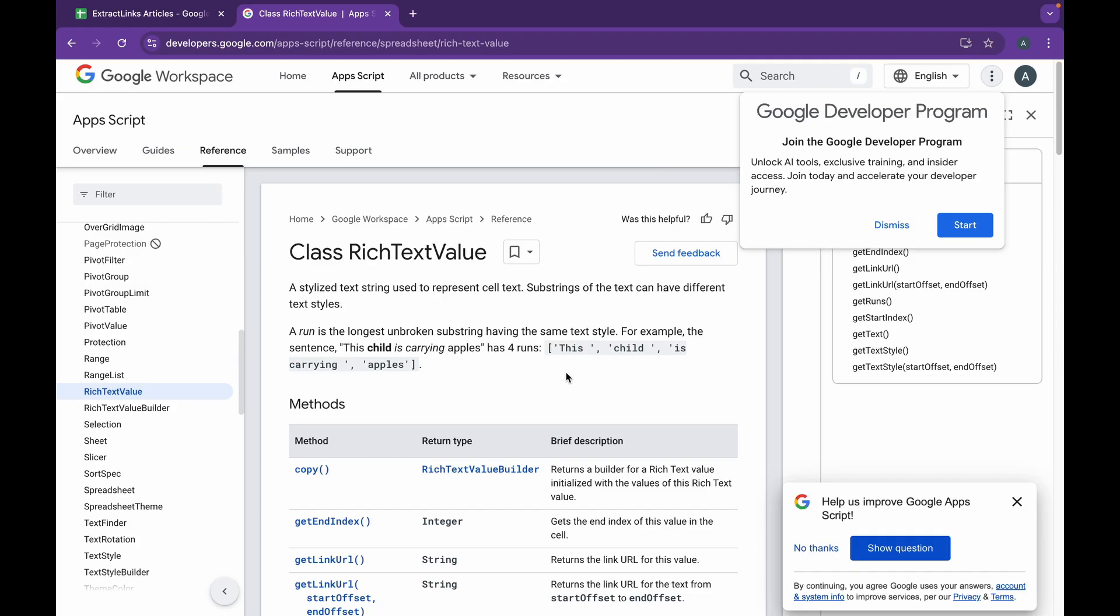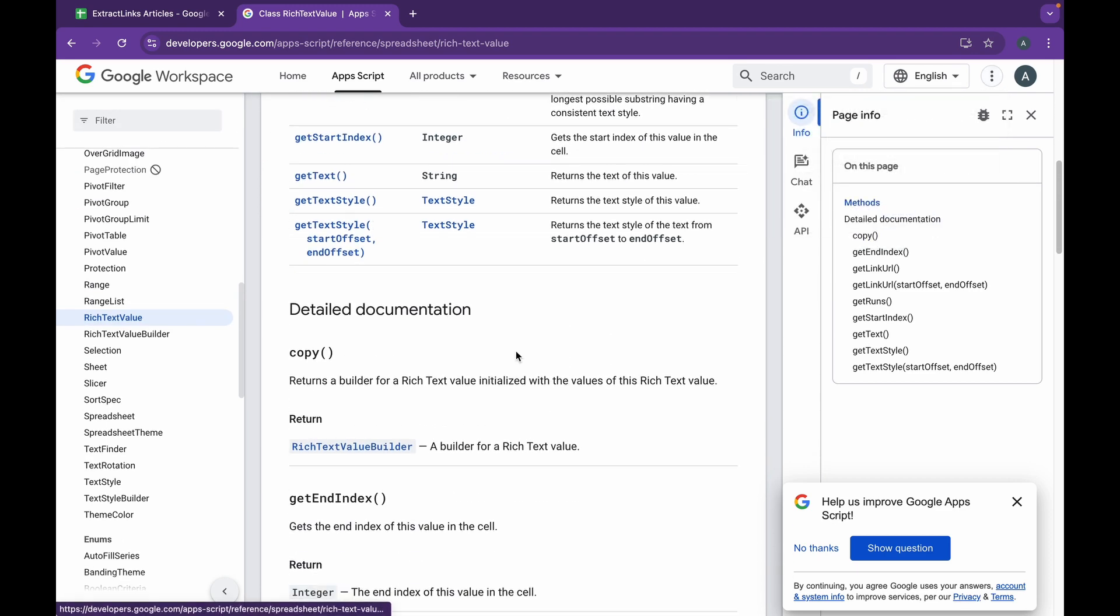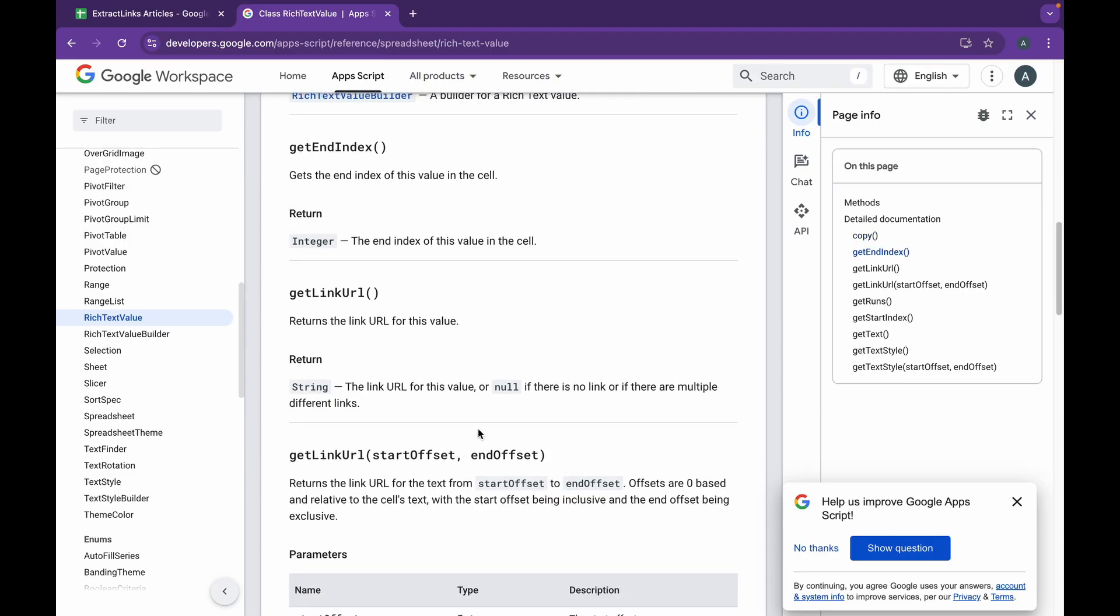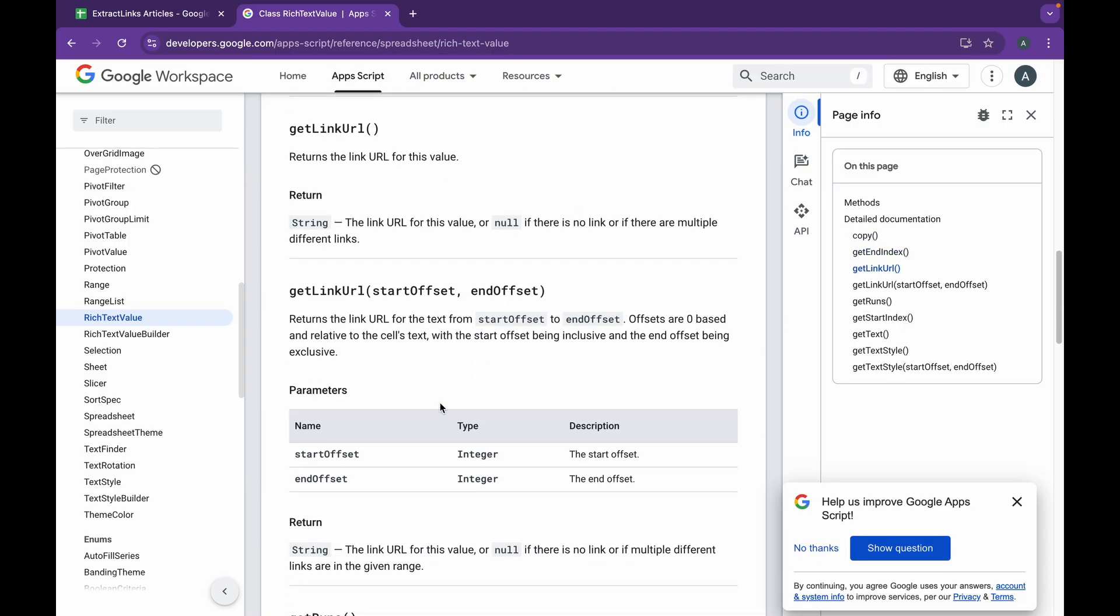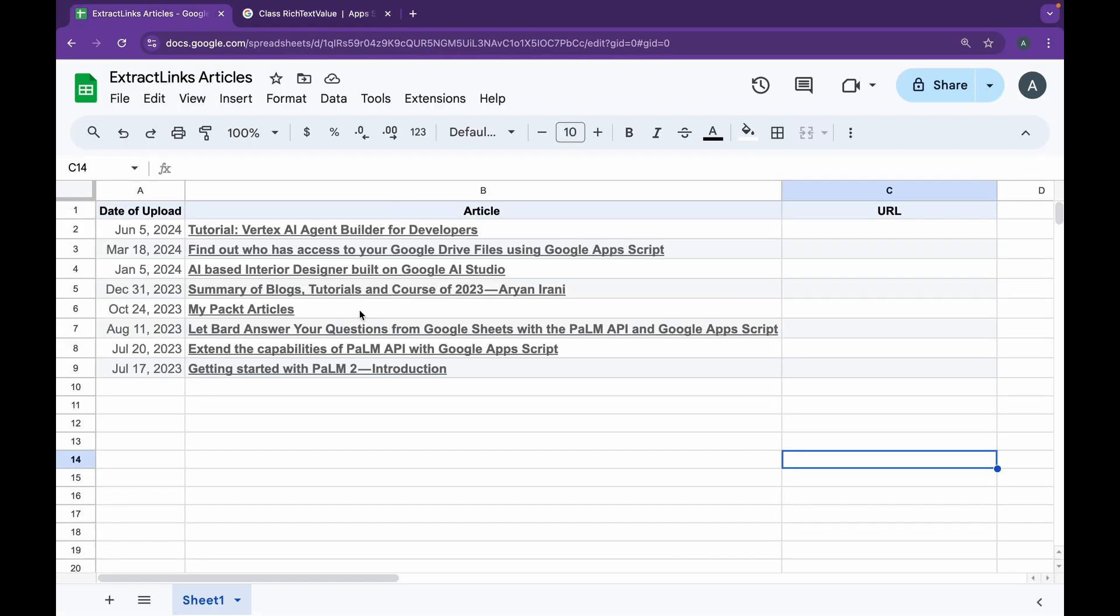It supports various styles including bold, italic, color, as well as links. This class basically helps developers like you and me create and manage richly formatted text, enhancing the visual appeal and functionality of spreadsheet content. You can see this documentation here if you want to know more about the Rich Text Value class.